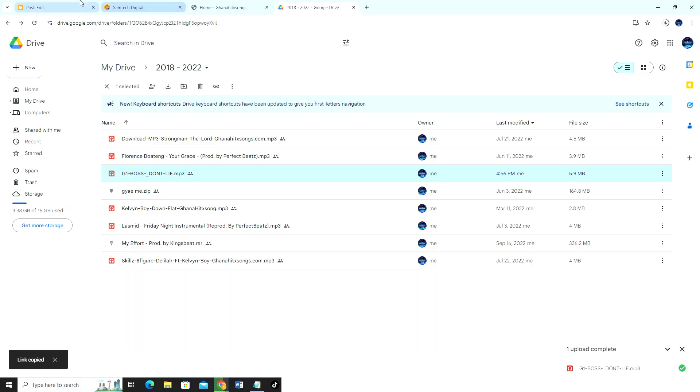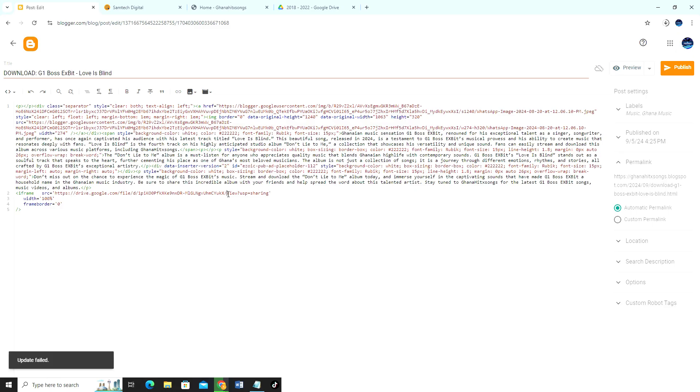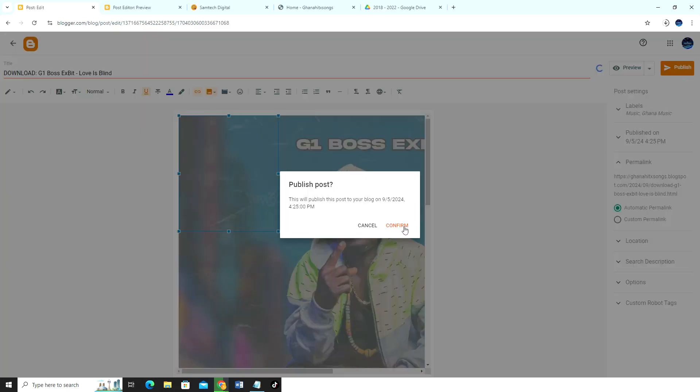Then we come back to our blogger dashboard, then we select where it says replace your audio, then we replace our link here. Here is view, you just change the view to preview. And good, we are good to go. So just click on publish.